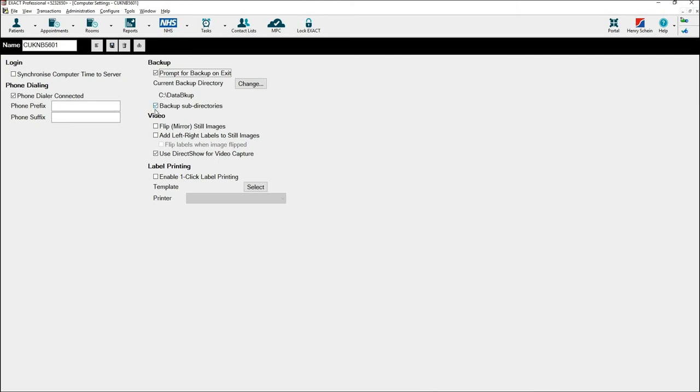If you would like all of your exact folders to backup, please put a tick in Backup Subdirectories. Then click Save.